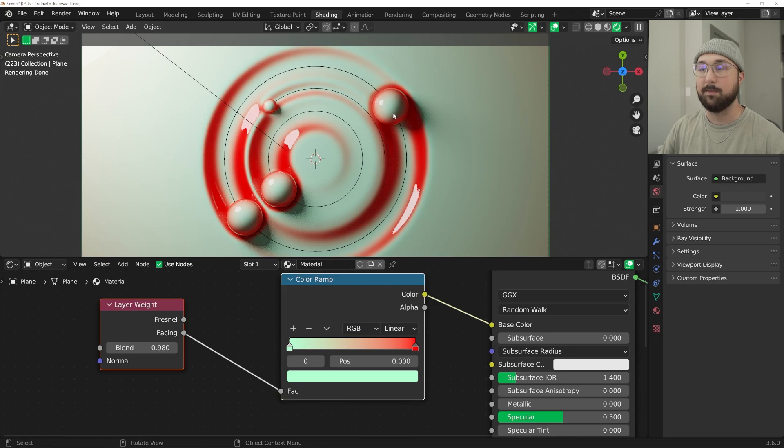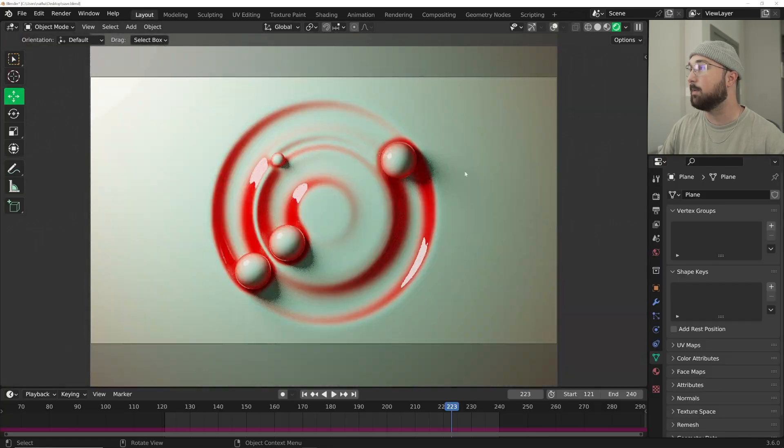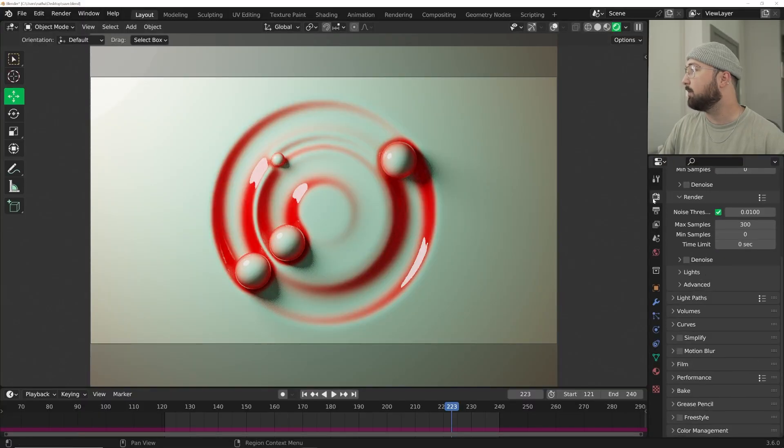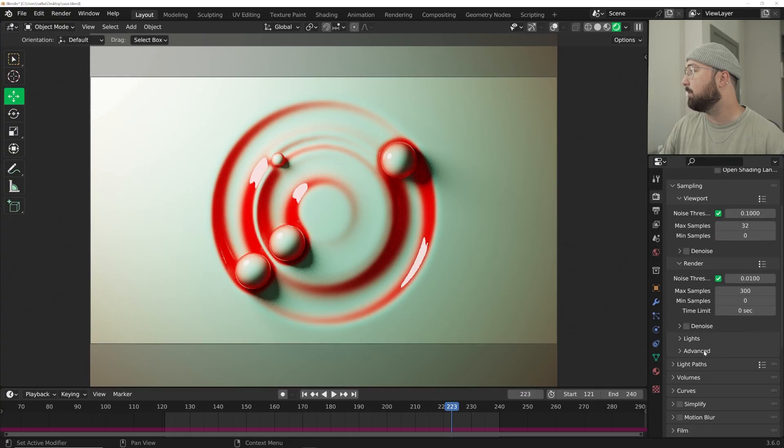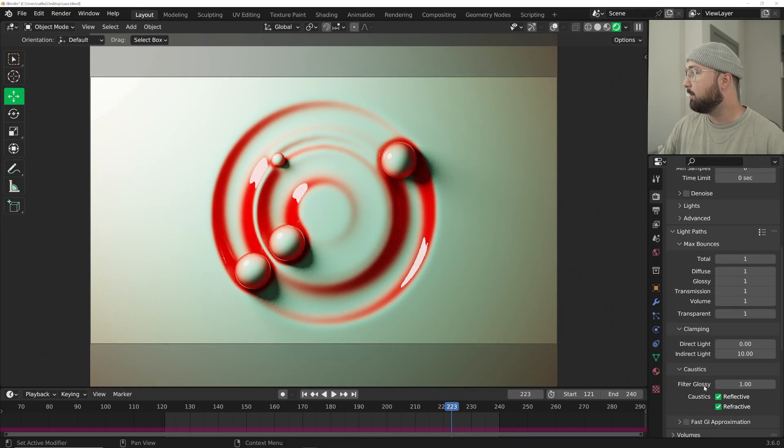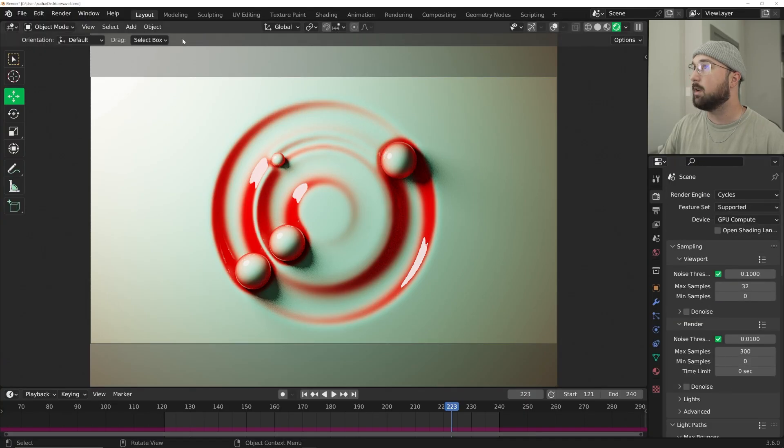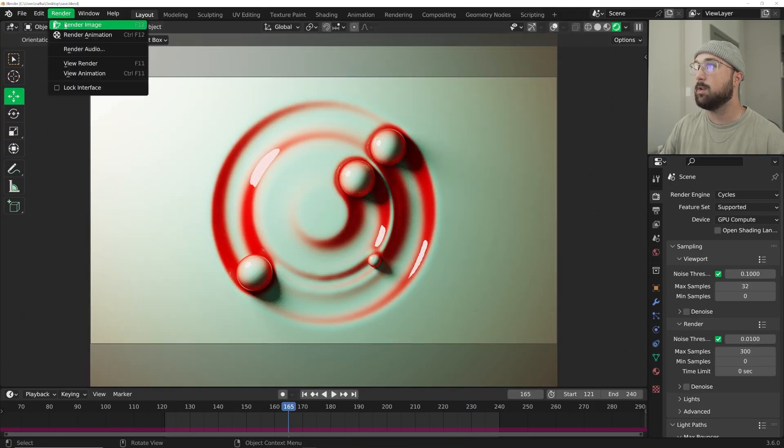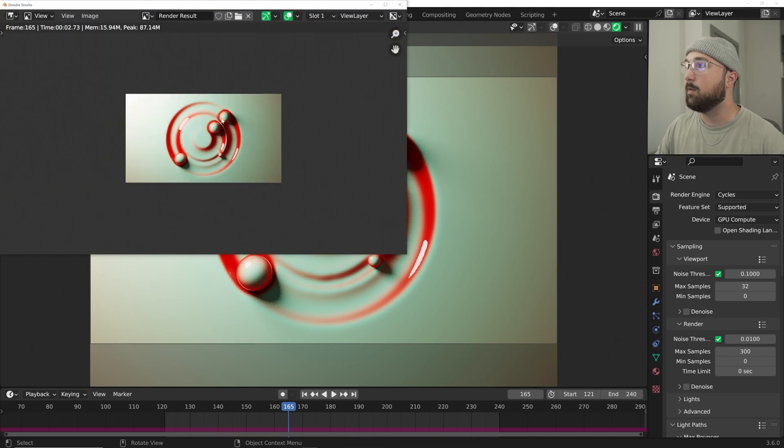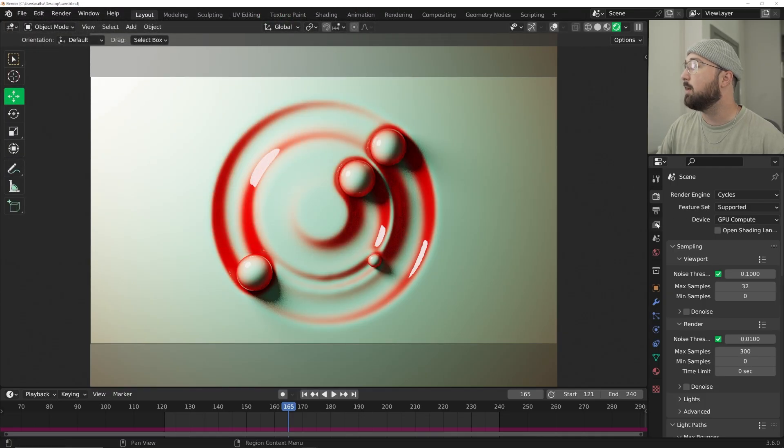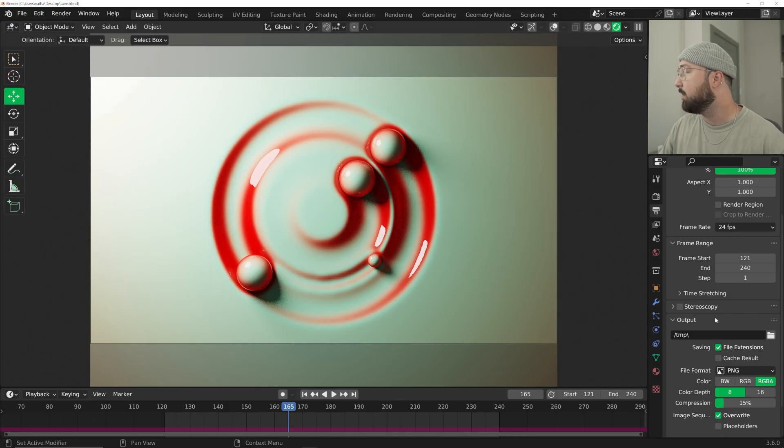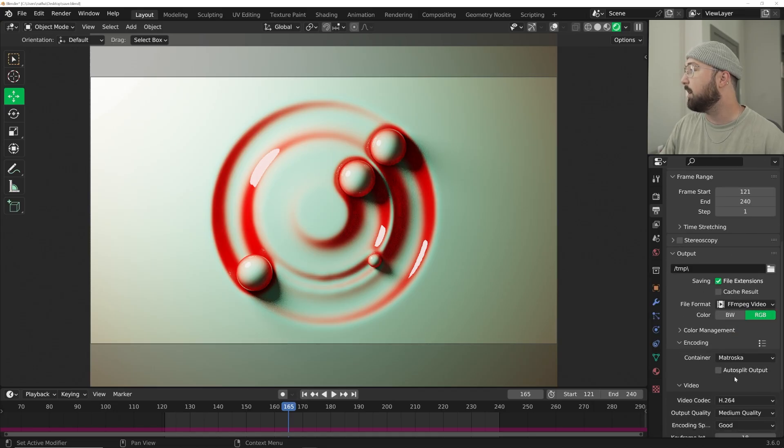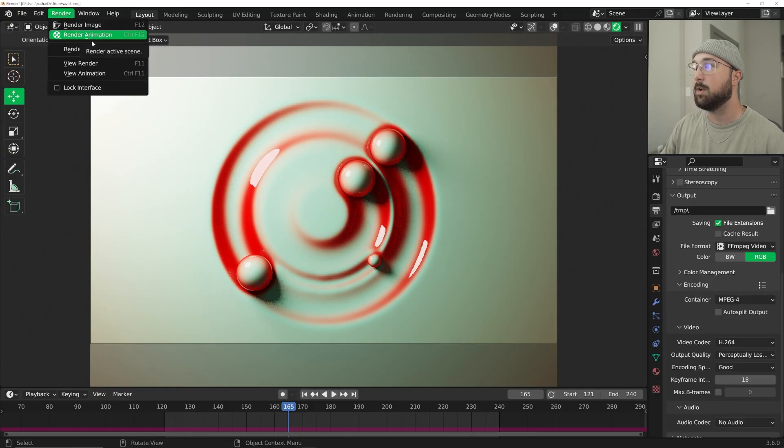Now they're all going to have the same material. When I press play, this is the beautiful animation that we now have and we're done. We're going to scroll all the way to the bottom, click on the camera icon. On color management we're going to do high contrast. I'm going to keep it at 300 samples. On light paths, click and drag one, turn off reflective and refractive caustics. Let's go ahead and set it up to render. If you want to do an MP4 exported out, we're going to go from PNG to FFmpeg video encoding to MP4, and then output quality perceptually lossless. Render, render animation.